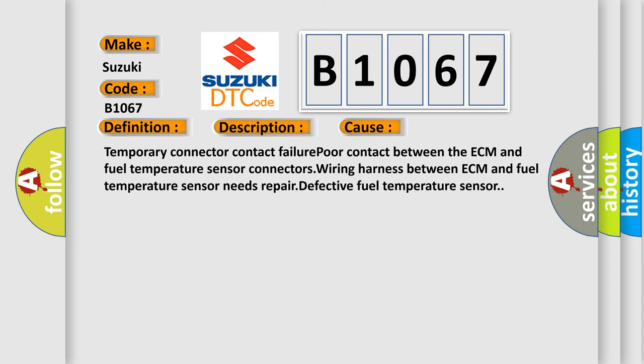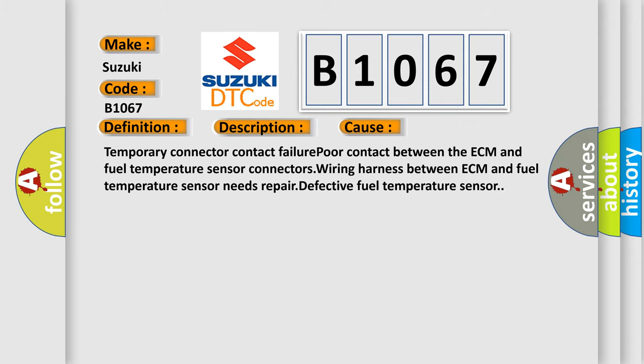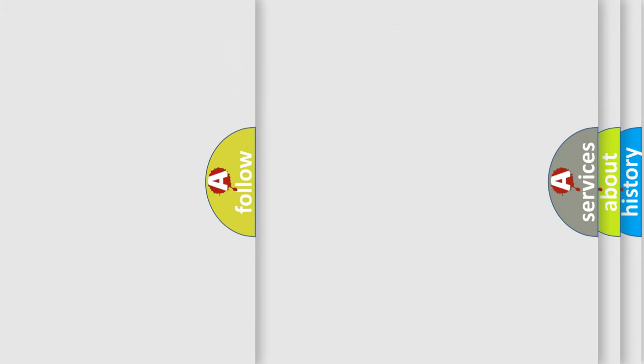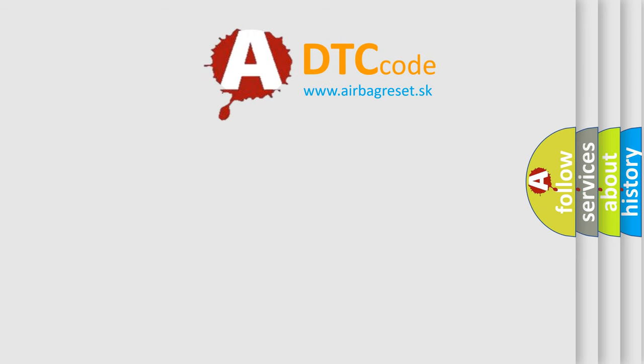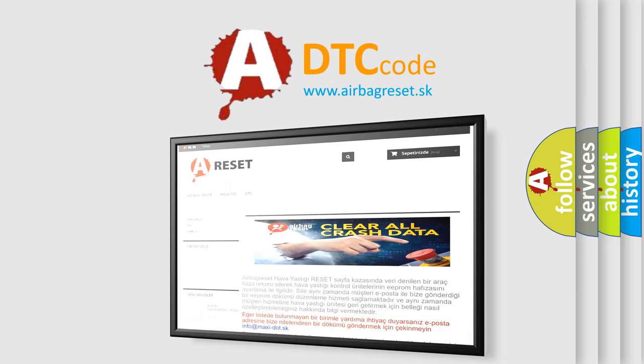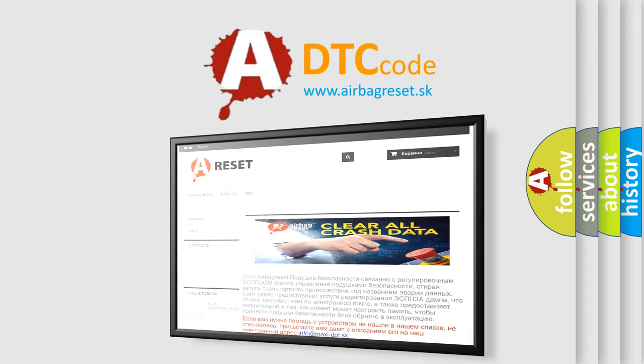Temporary Connector Contact Failure, Poor Contact Between the ECM and Fuel Temperature Sensor Connectors, Wiring Harness Between ECM and Fuel Temperature Sensor Needs Repair, Defective Fuel Temperature Sensor. The Airbag Reset Website aims to provide information in 52 languages. Thank you for your attention and stay tuned for the next video.